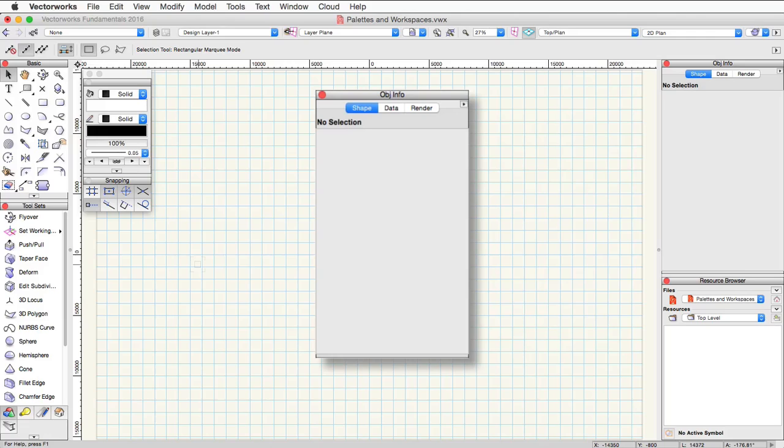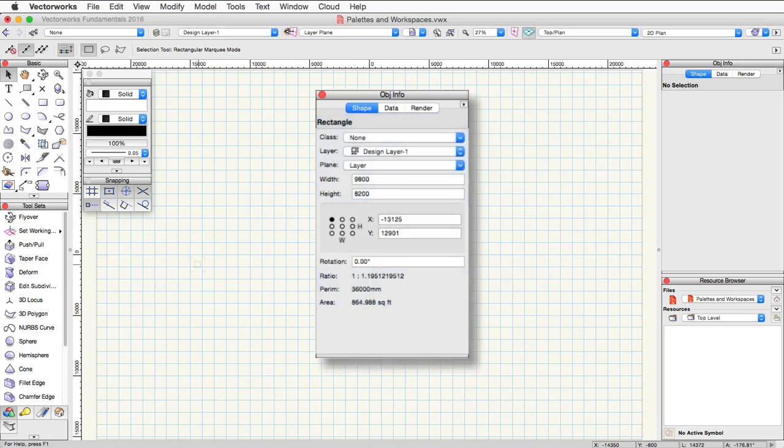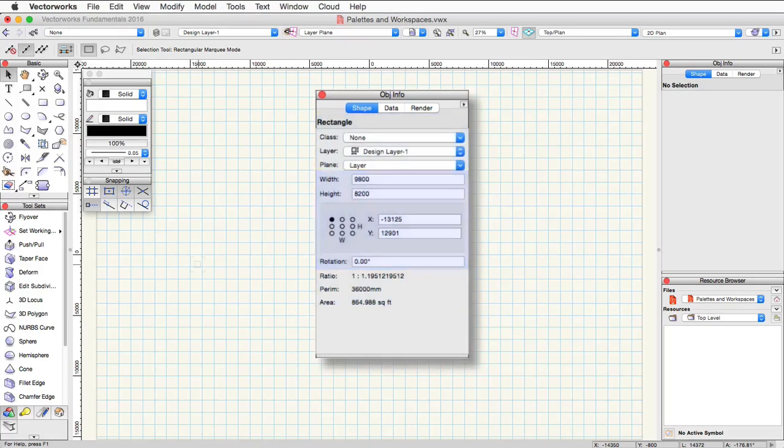Now let's go over and take a look at the object info palette. This is arguably the most important palette in the software. As you can see at the top, there are three tabs: shape, data, and render. In order to see the render pane, you must have a design series version of the software or RenderWorks. Let's start with the shape pane. This pane displays general information about the selected object or objects. It allows you to edit certain parameters of the selected object.